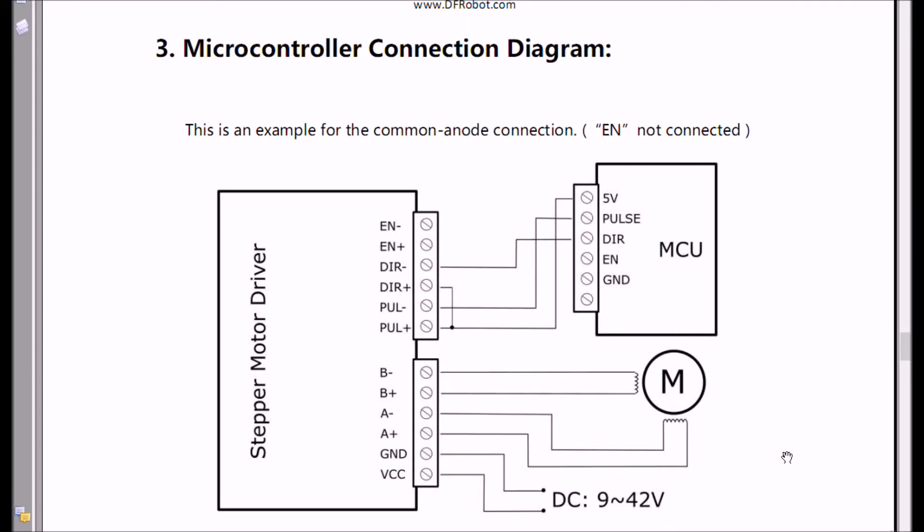Alright, this is also taken from the manual and you note something. This is an example for common anode connection, I didn't use common anode, but nonetheless the manual keeps saying that enable is not connected. I'm going to dispute this because my test showed we ran into a problem.